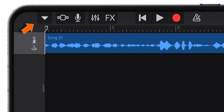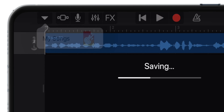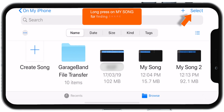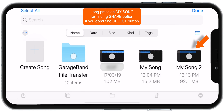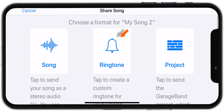Now, when you're happy with your editing, tap on this inverted triangle button. Select My Song. Now, tap on this Select button and select Ringtone. Now, tap on this Share Sheet button. Select Ringtone here.